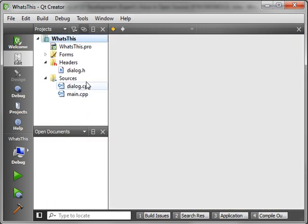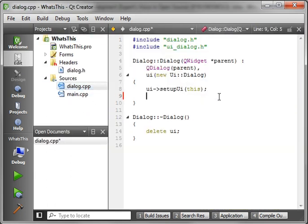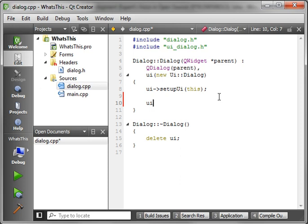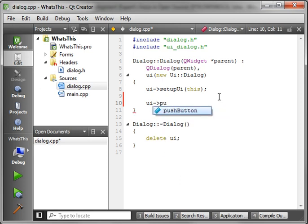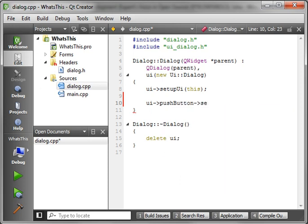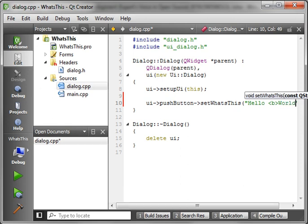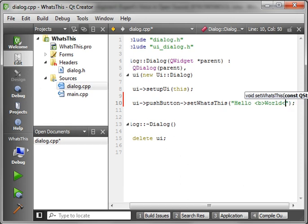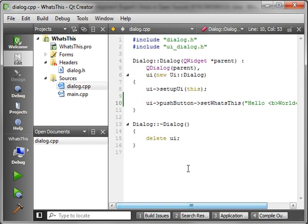Alright. And our dialog will say UI pushbutton, setWhatsThis. And if you watch the tooltip tutorial, you know exactly what I'm doing here. Just showing you that the rendering is HTML aware.